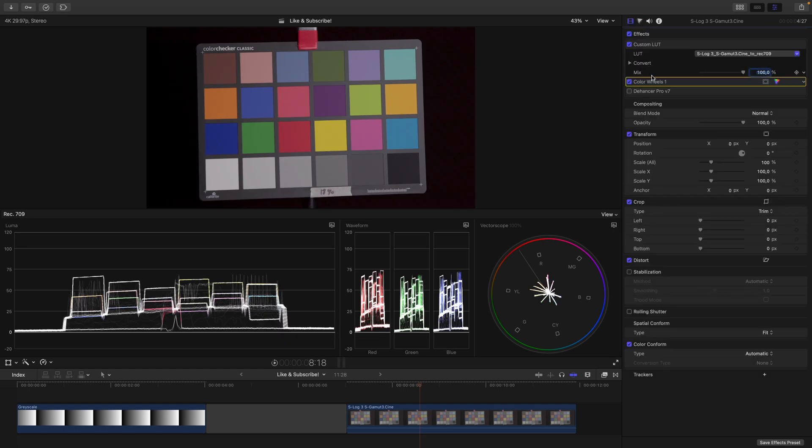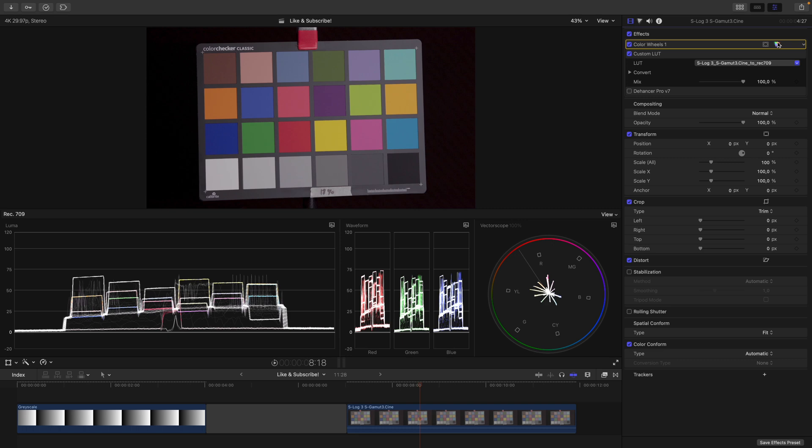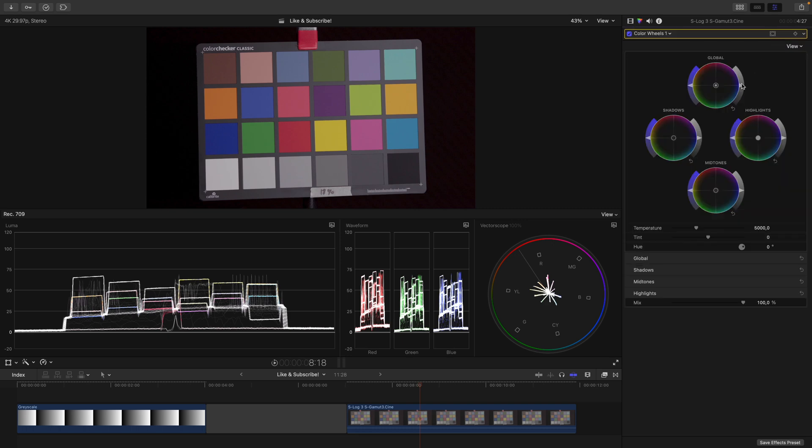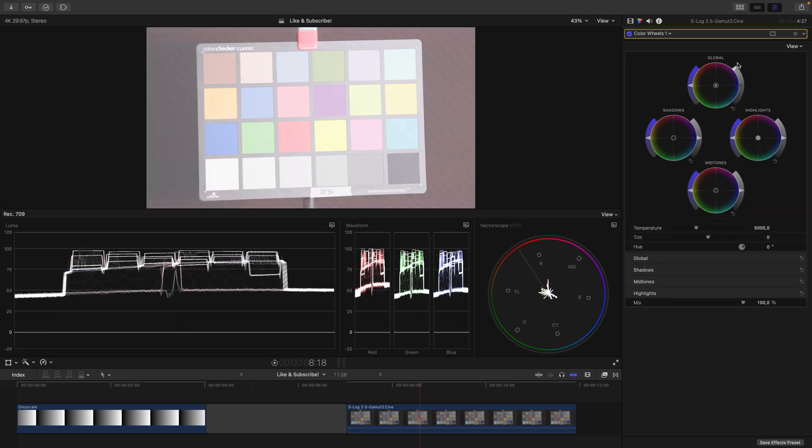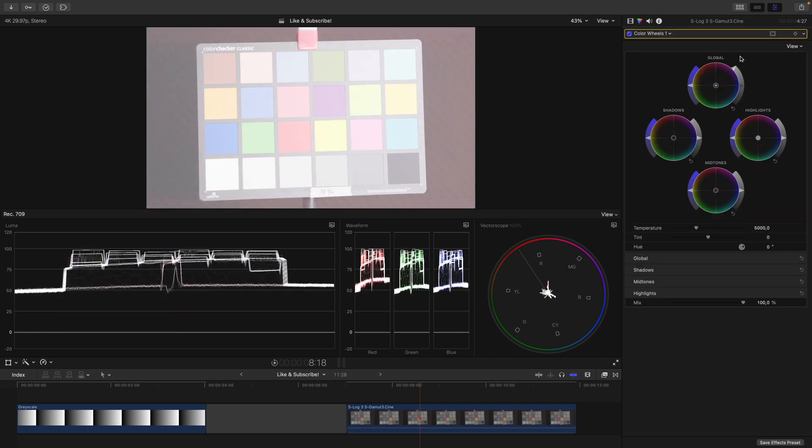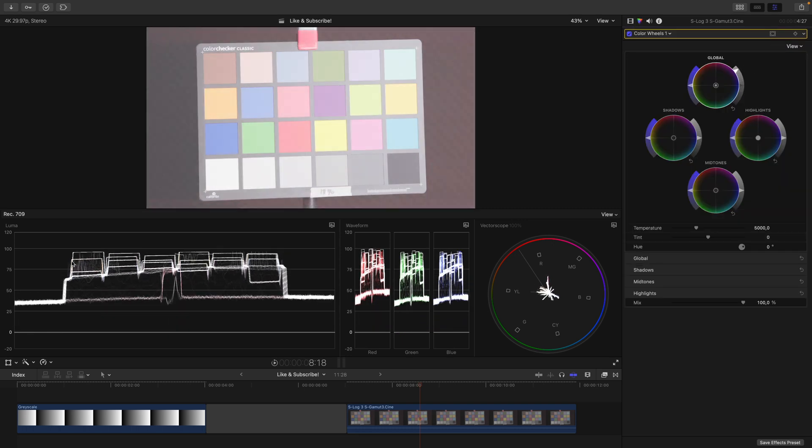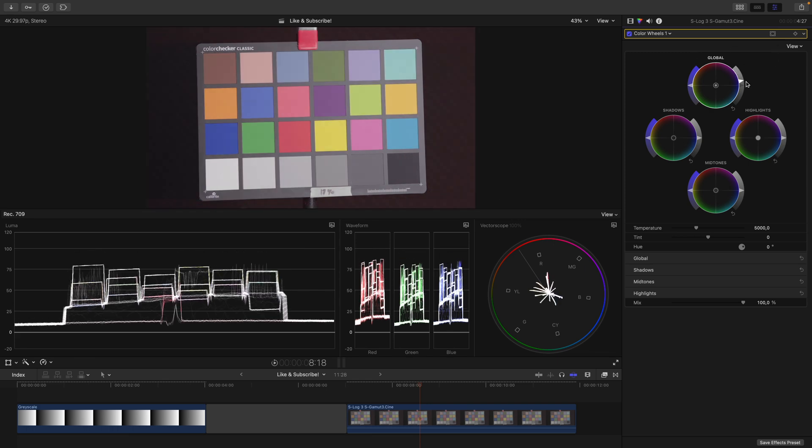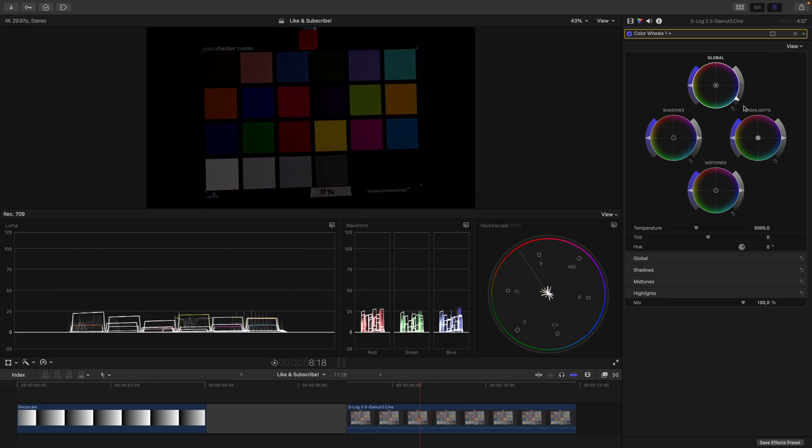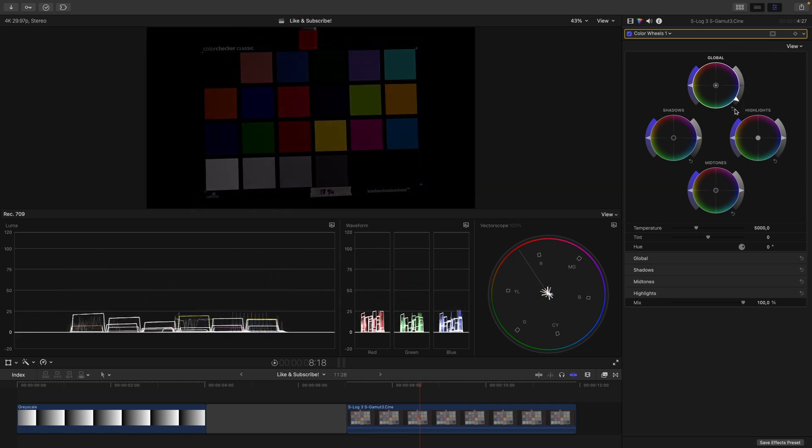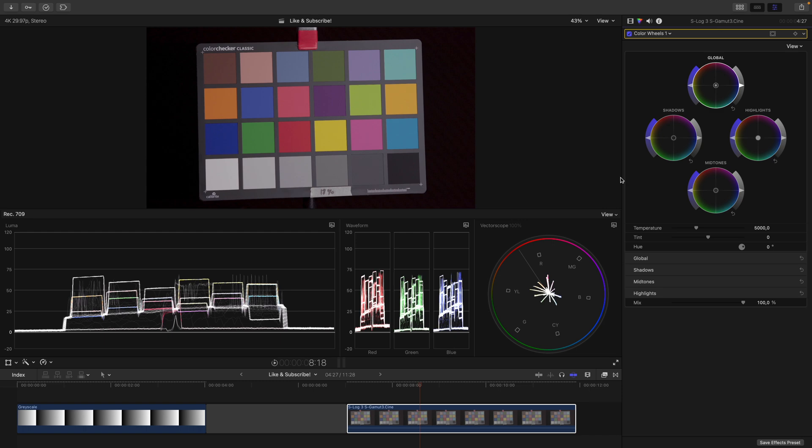If I now go back to the inspector and move the color wheels before the LUT and try the same thing again, you can see how everything stays within legal range. Nothing goes above 100 and nothing goes below 0. Let's reset this and have a closer look at the Luma waveform.